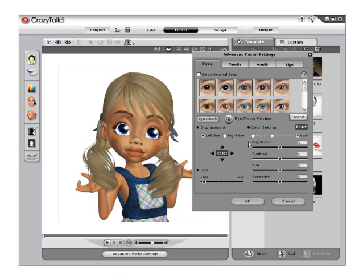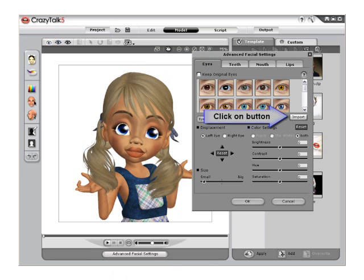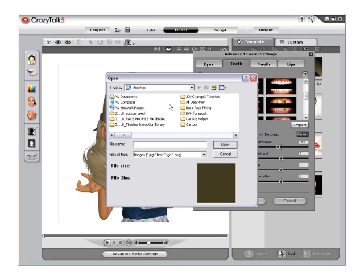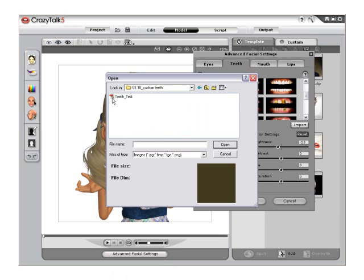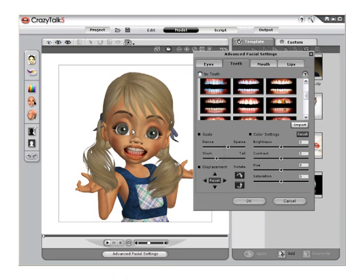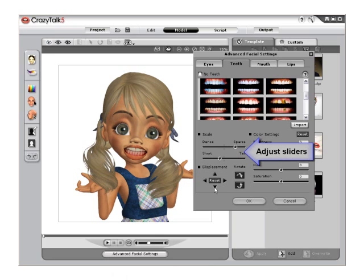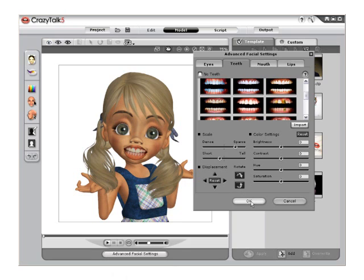You can do the same for the teeth template by simply going to the Teeth tab and then clicking the Import button once again. Navigate to your custom image and, if you wish, choose to edit them with the sliders and the displacement arrows as well. Once you're happy with the placement of the teeth, select OK to apply.